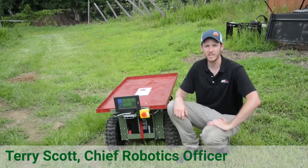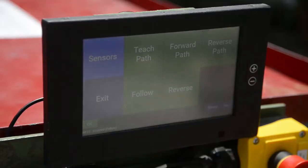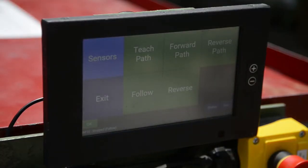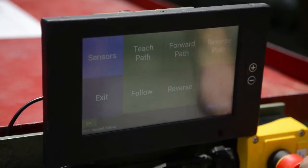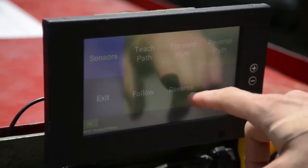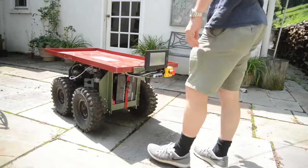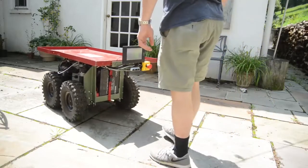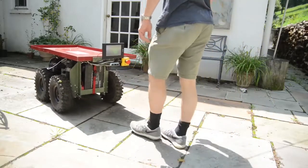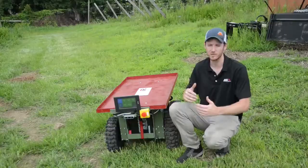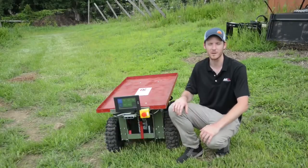On our touch screen interface we have five buttons. One is to follow, one is reverse, which is like follow mode except it allows you to reverse the robot. It detects where you are and you essentially push it backwards.